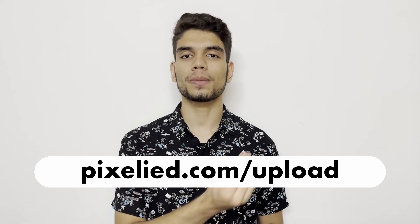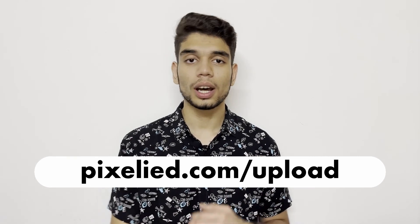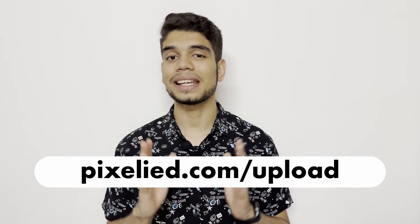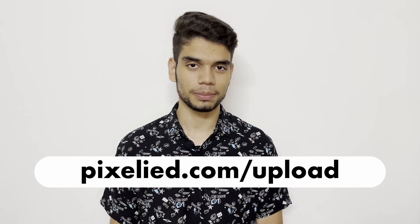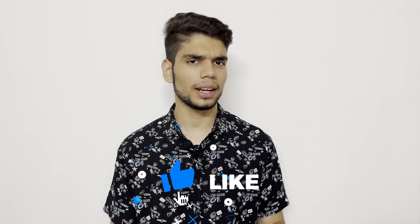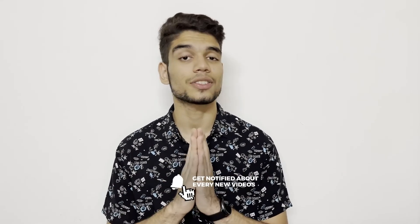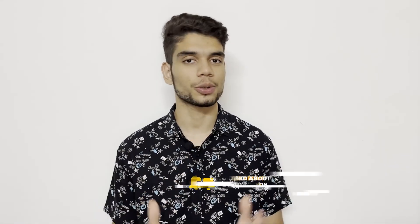So go ahead to pixelied.com/upload, upload your images, and make some aesthetic changes to them. Also subscribe and hit the bell icon, because Pixelied has a lot for you in store.